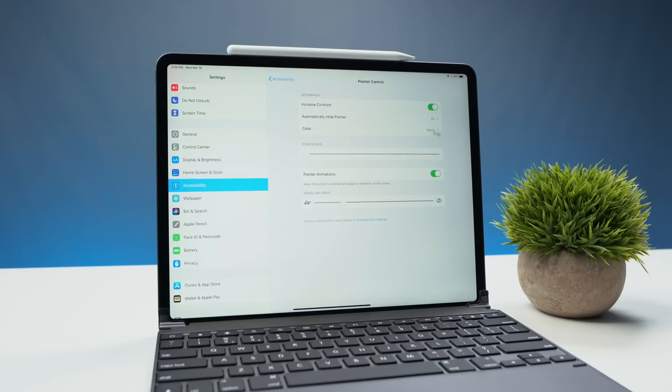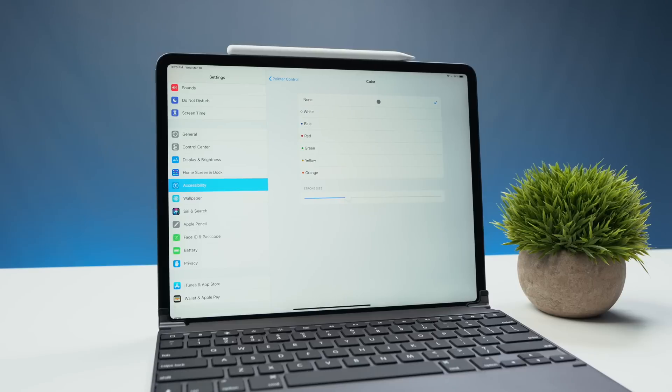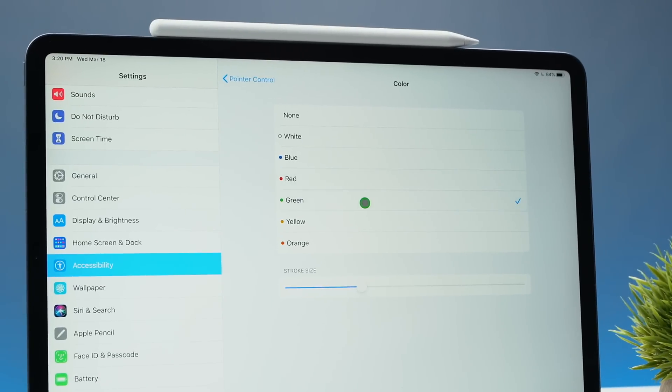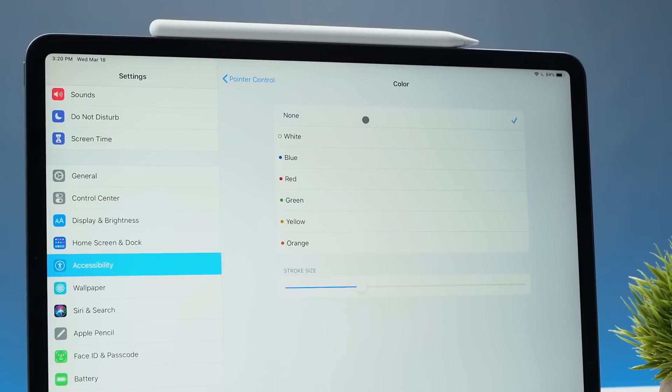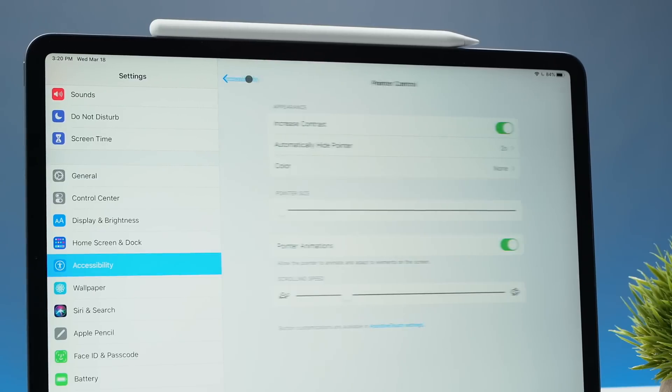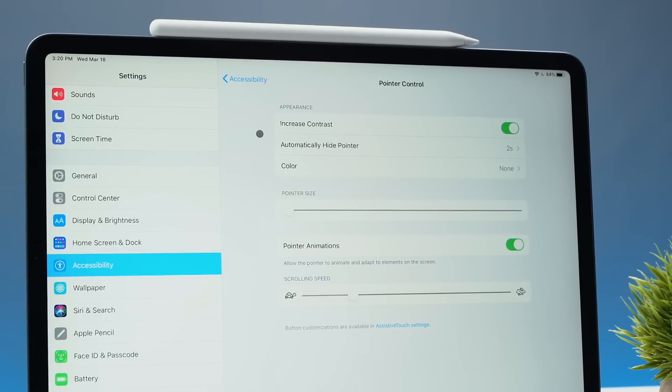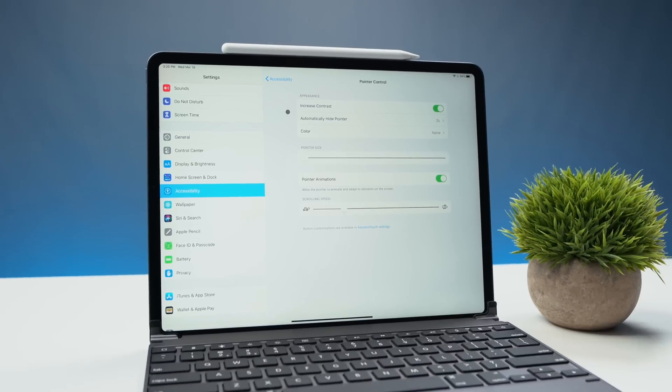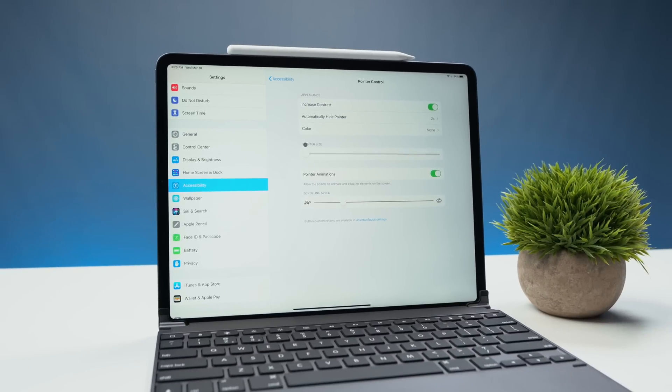Now color. We also have the option to change the color of the cursor here. I'm going to leave it as none basically but you can do different colors. I personally don't like any of these but if you want to differentiate the cursor from anything else on your screen you might want to select a color because those are quite obvious.